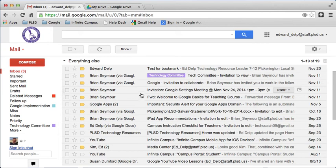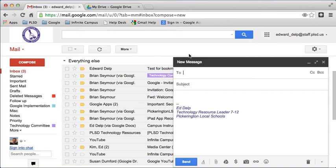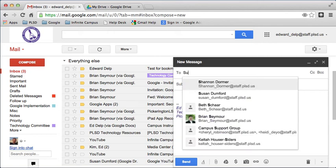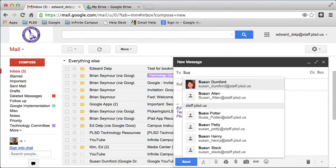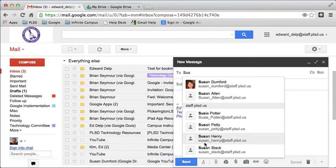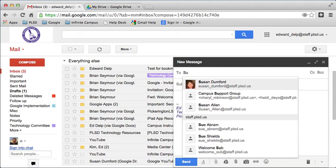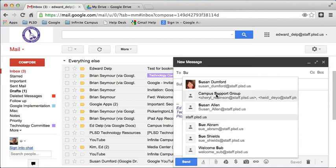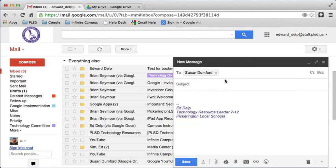When I create a new email from scratch, I click on compose. As I start typing the person's name, it'll auto-populate people in our PLSD domain. And you want to be a little bit careful about this because it's possible that you might also have students' names come up in here too. So keep that in mind as you're typing in the person's name and selecting who you want to send it to.